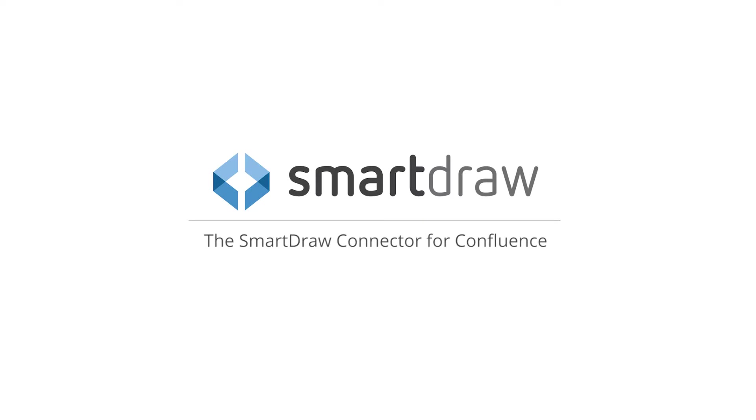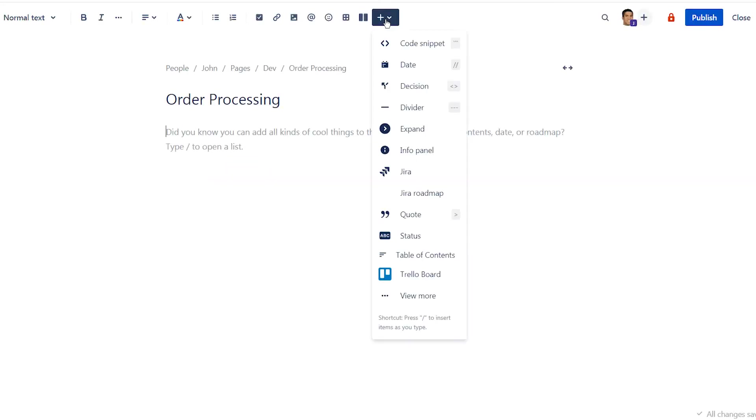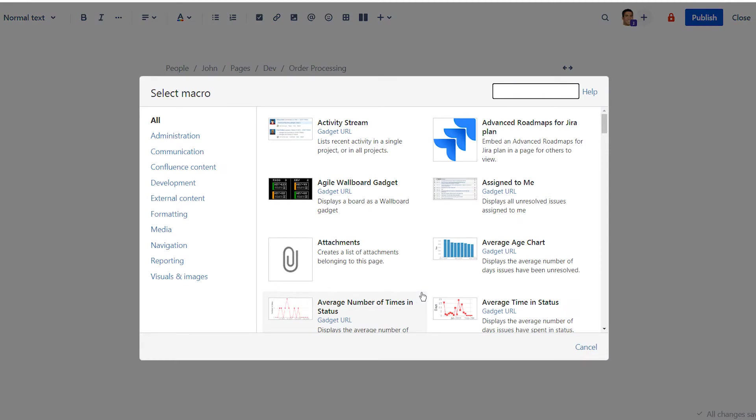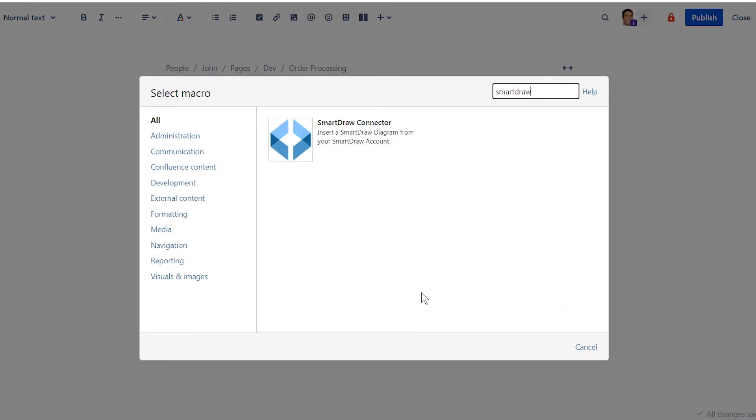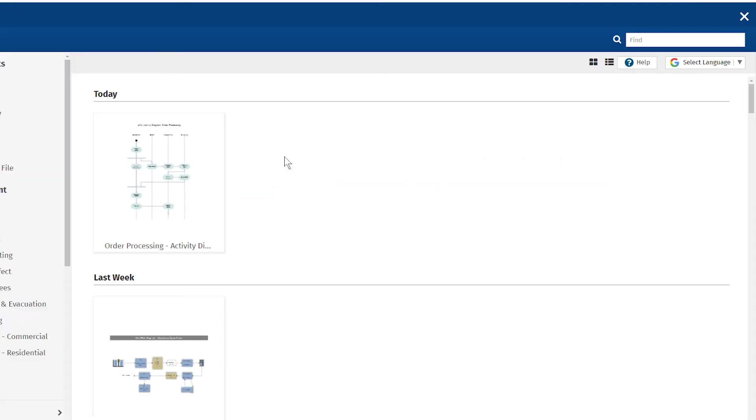The free SmartRAW connector for Confluence lets your enterprise teams collaborate and communicate better with visuals using the app they already love and trust right inside Confluence.